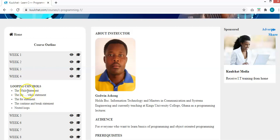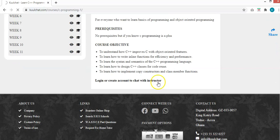This is Week 4, and today we will be considering the while loop, the do-while loop, the for loop, the continue and break statements, and nested loops. If you have any issues, log in and click on 'Chat with Instructor' on this page to send a message.